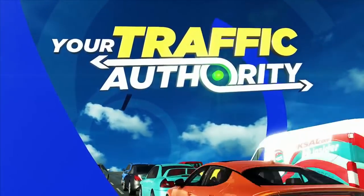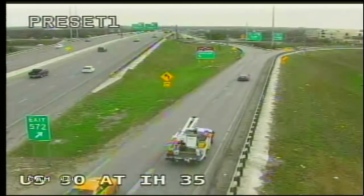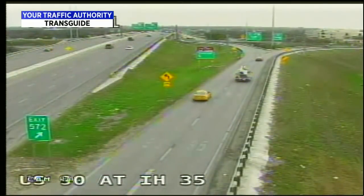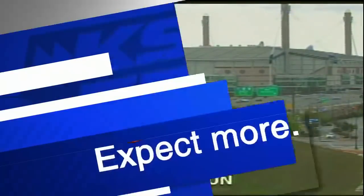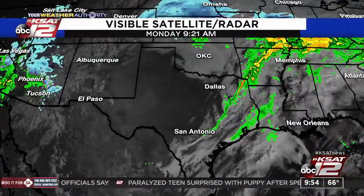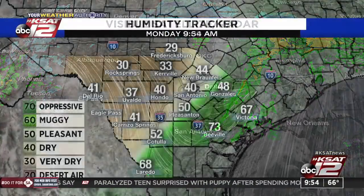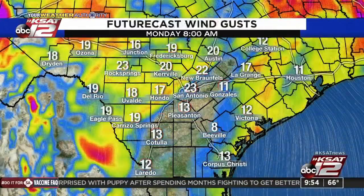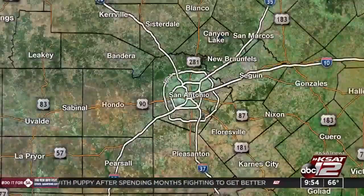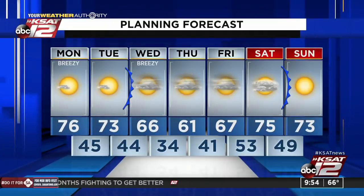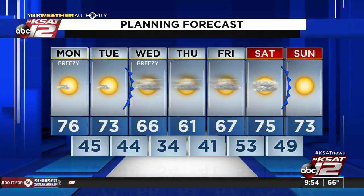Let's look at TransGuide right now — 90 at 35, no problems to report. A few clouds out there at 65 degrees. We'll see that front continue to push east, drier air working in, some gusty winds today, and temperatures eventually making it up to about 76 degrees. 73 tomorrow, then a little cooler as we get toward midweek.